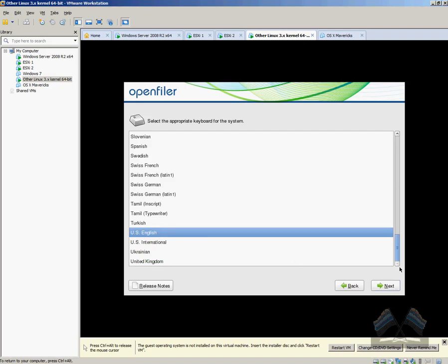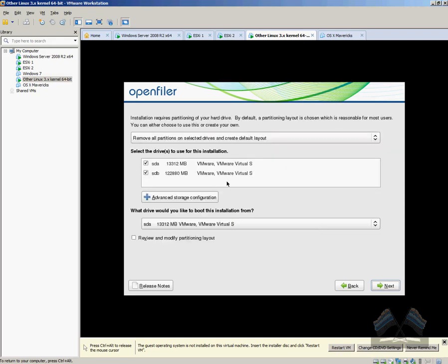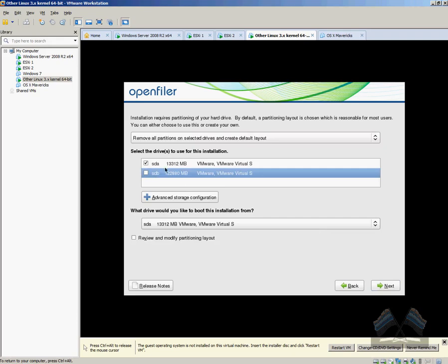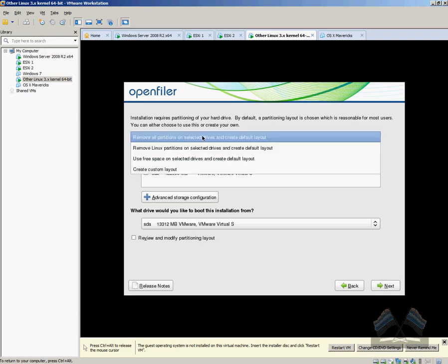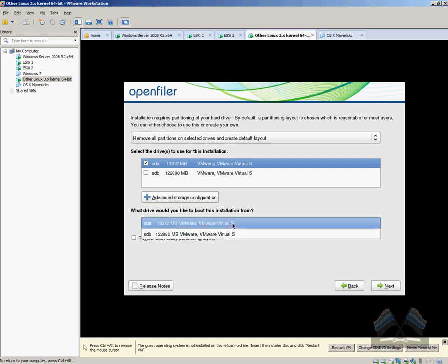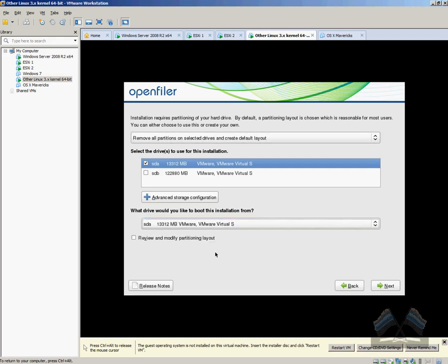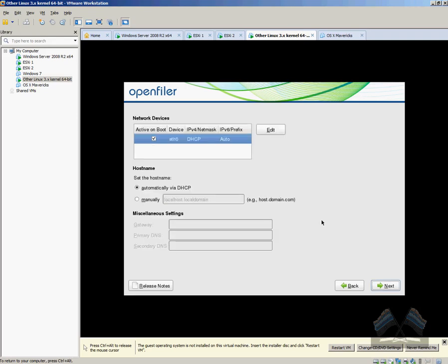So once we're in the GUI, just click next, select your language, obviously English for myself. Yes to erasing all data. So the only one that we want to use is just the smaller drive with our 13 gig drive. And yes, we want to remove all partitions and create a new layout. Just make sure that your boot drive is set for your 13 gig. And then just go next. Yes, we want to erase all.